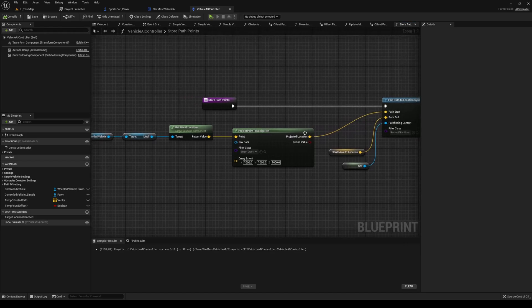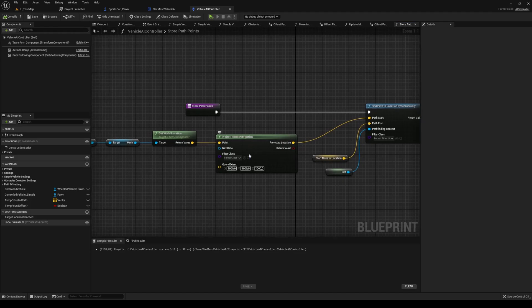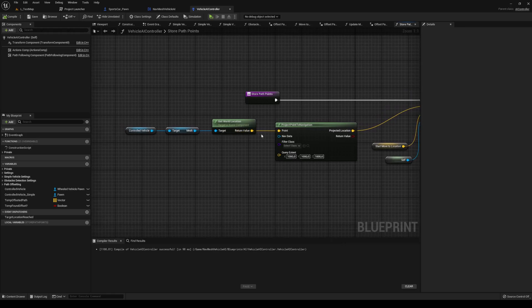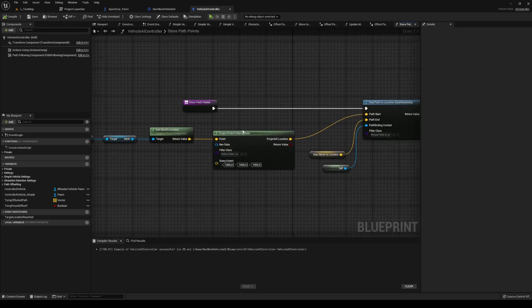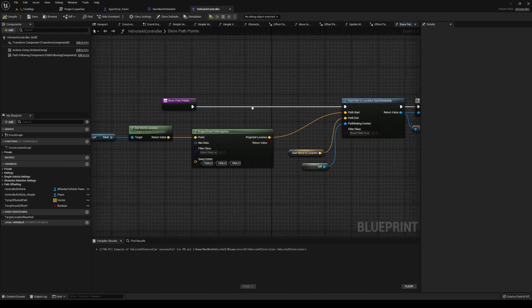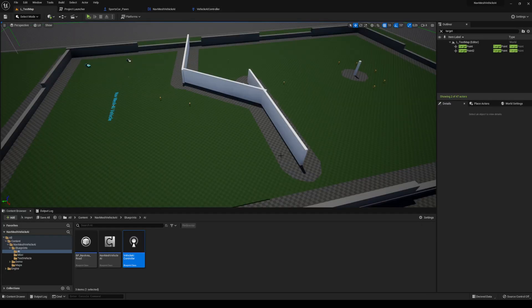I achieve that using a node that for some reason I didn't know existed, it's project point to navigation. I set up the query extent to be 10 meters, and I basically just connect it to get the world location and connect that to the path start when I find the path for the vehicle to move. That means that it's going to search 10 meters outside or from the location of the vehicle and try to find a point in the NavMesh.